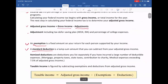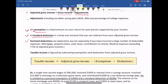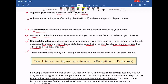Let's talk about itemized deductions. Itemized deductions are deductions you list separately if you have incurred a large number of deductible expenses, like mortgage, property taxes, state taxes, contribution to charity, and medical expenses exceeding 7.5% of adjusted gross income. Next, taxable income is figured by subtracting exemptions and deductions from adjusted gross income. So taxable income equals adjusted gross income subtract the sum of exemptions and deductions.